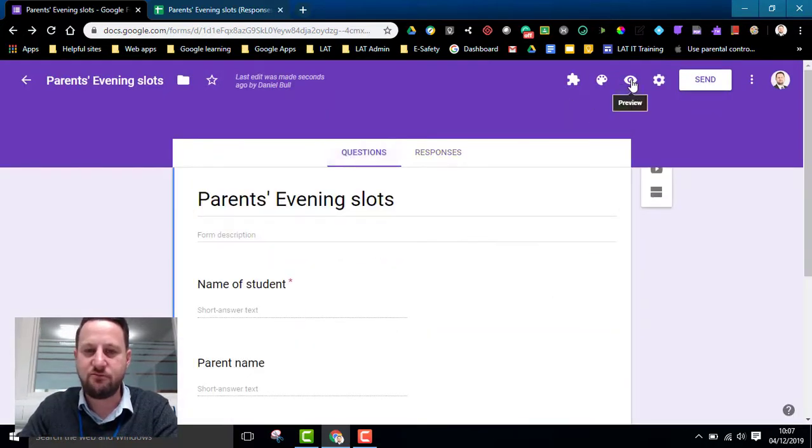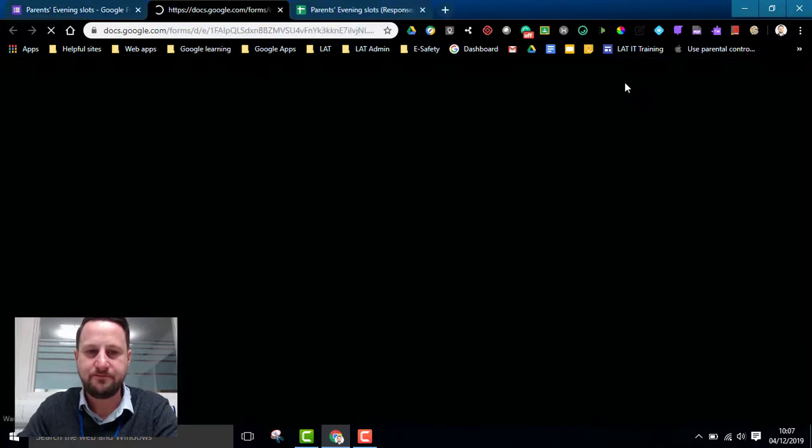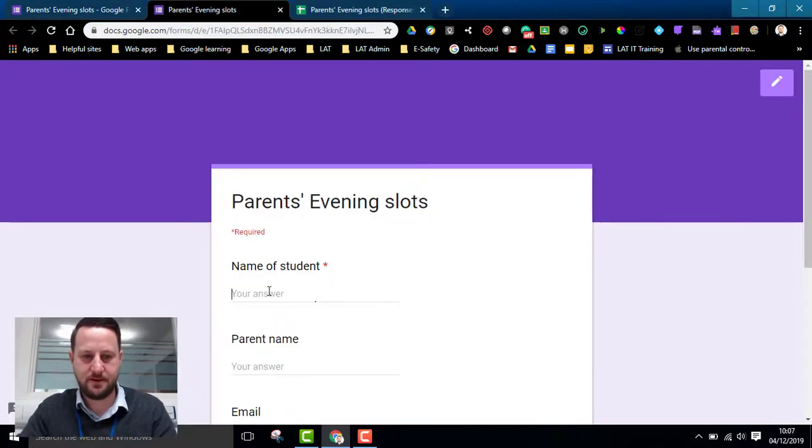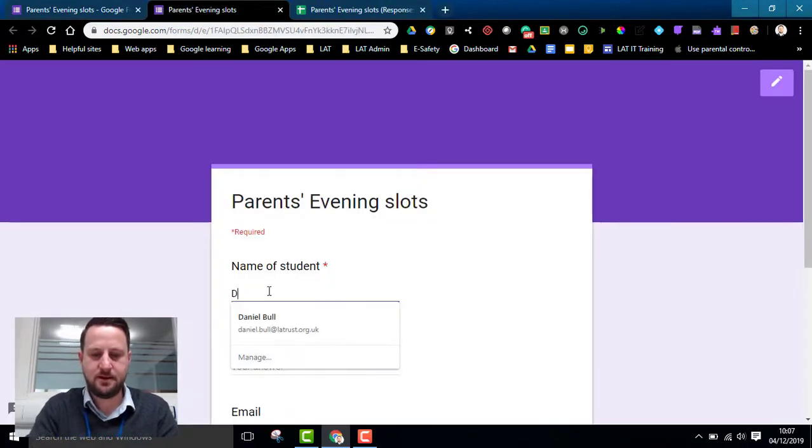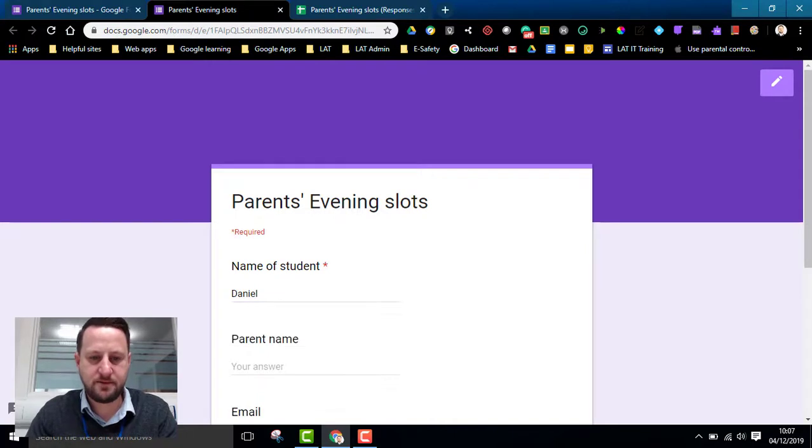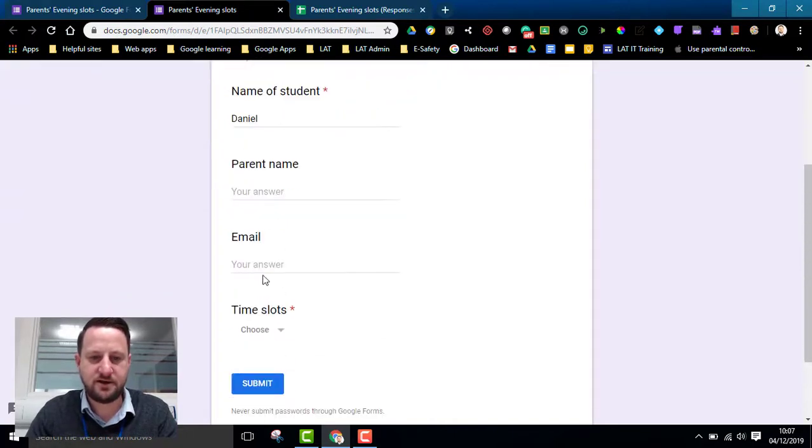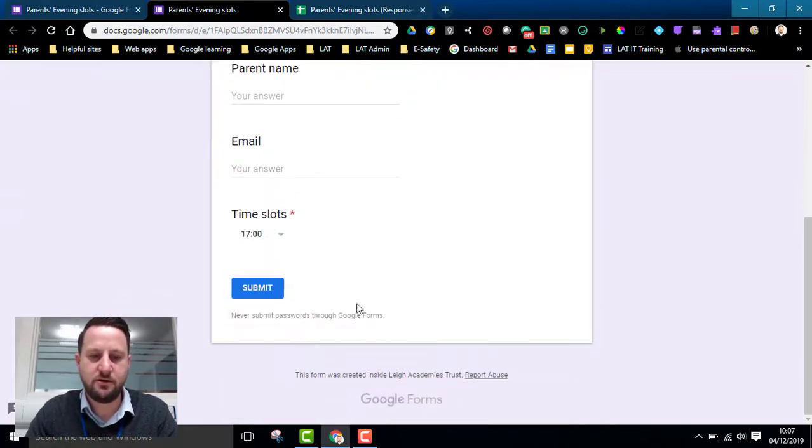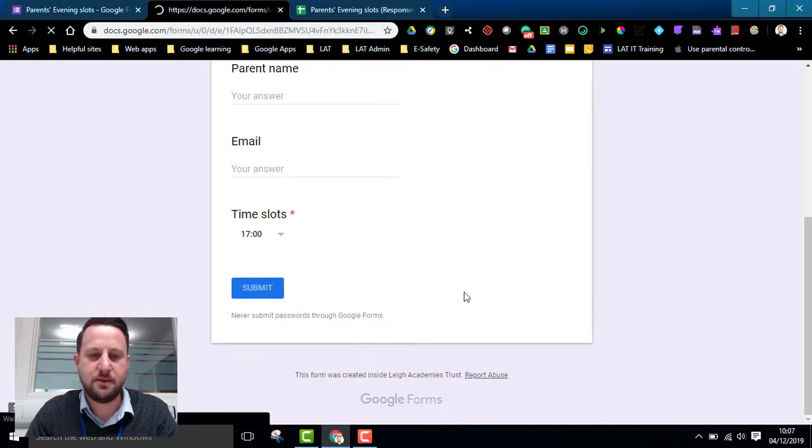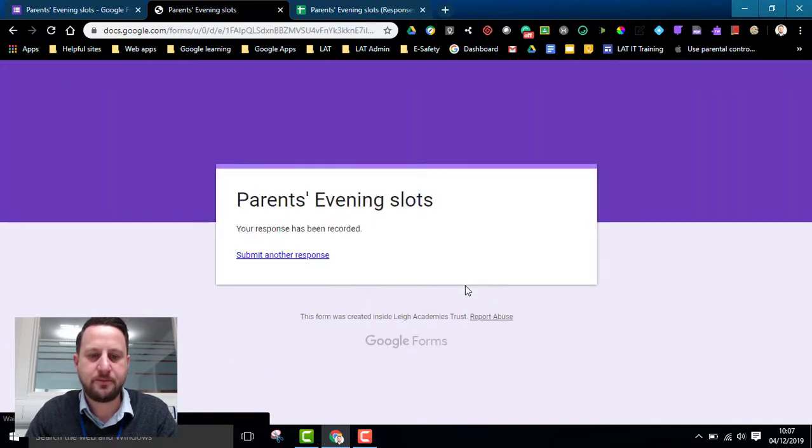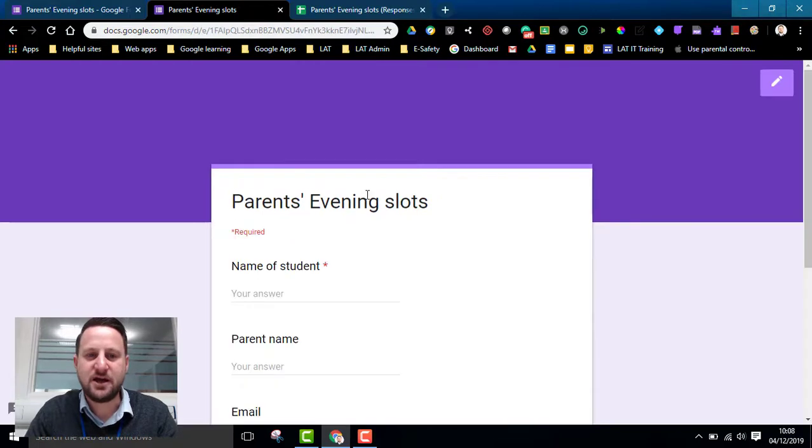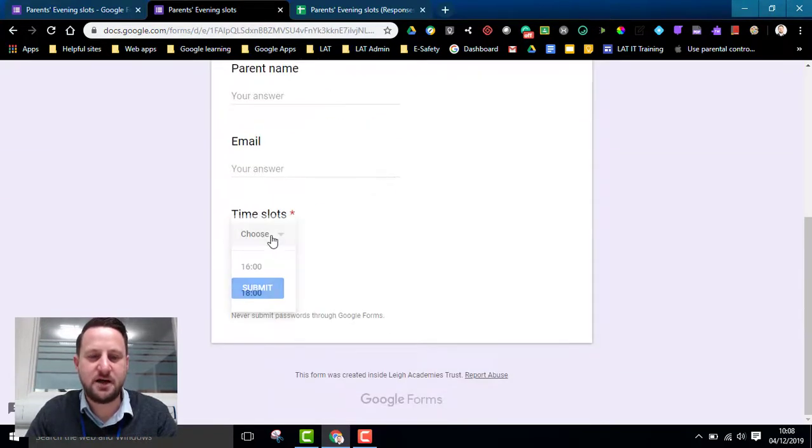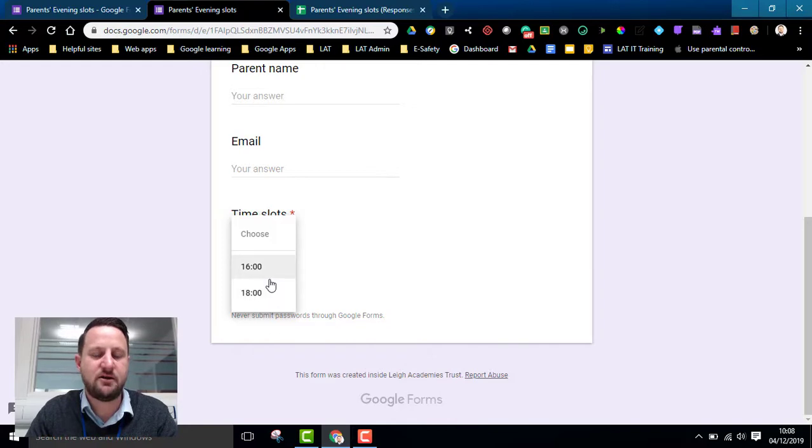So I'm then going to preview my form. I'm going to put my name in there. I don't need any others at the moment. So here I'm going to choose five o'clock. That's my time. I click Submit and my time is booked. So if I go back into the form again, click on the time slots and I can see that five o'clock is no longer available.